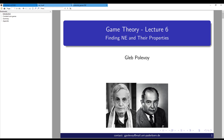We have discussed mixed Nash Equilibria and their existence. Let us now talk in more detail about how we can find Nash Equilibria in simple cases and which properties they have. We see photos of John Nash, who is responsible for defining Nash Equilibria and proving their existence non-constructively, and John von Neumann, who is responsible for general game theory and mostly for zero-sum games, which we are going to discuss as a particular case.